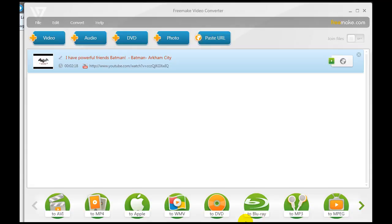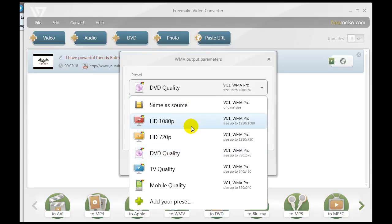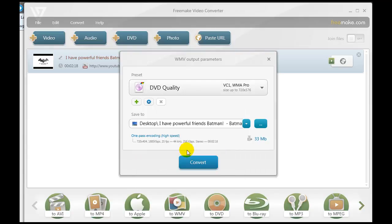I'm going to select Windows Media because that will probably work best within Microsoft PowerPoint. Click on the Windows Media icon and then you have some presets: high definition 1080p, 720p, DVD quality, and so on. I'm going to select DVD quality — that's a nice format for displaying in a PowerPoint presentation.